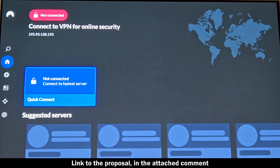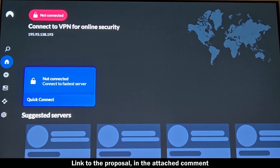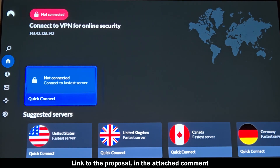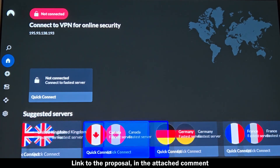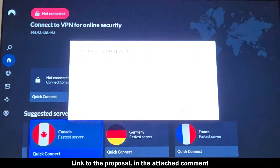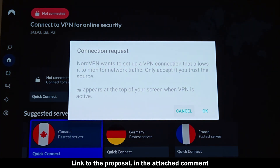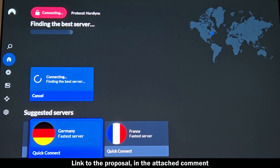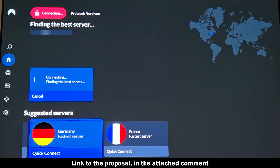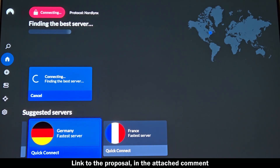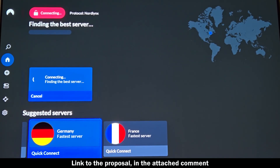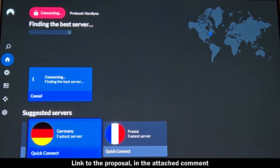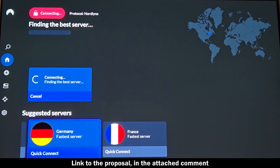Pricing and bonuses: NordVPN includes full Android TV support in every subscription. Right now you can save up to 76% off with their two-year plan — just $3.39 per month. You also get a free Saily eSIM with up to 10 gigabytes of mobile data, Threat Protection Pro, 10 simultaneous device connections, and a 30-day money-back guarantee.